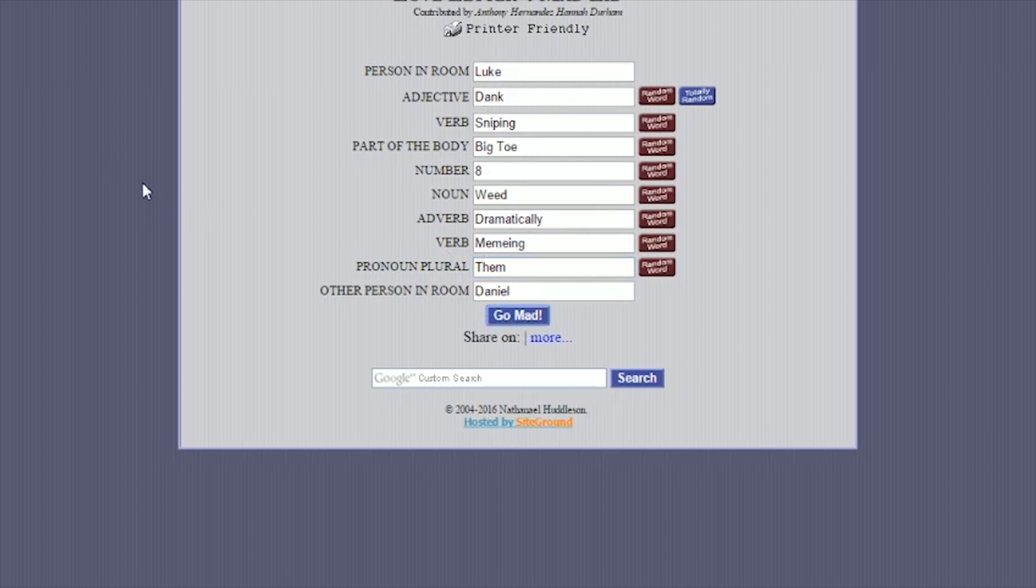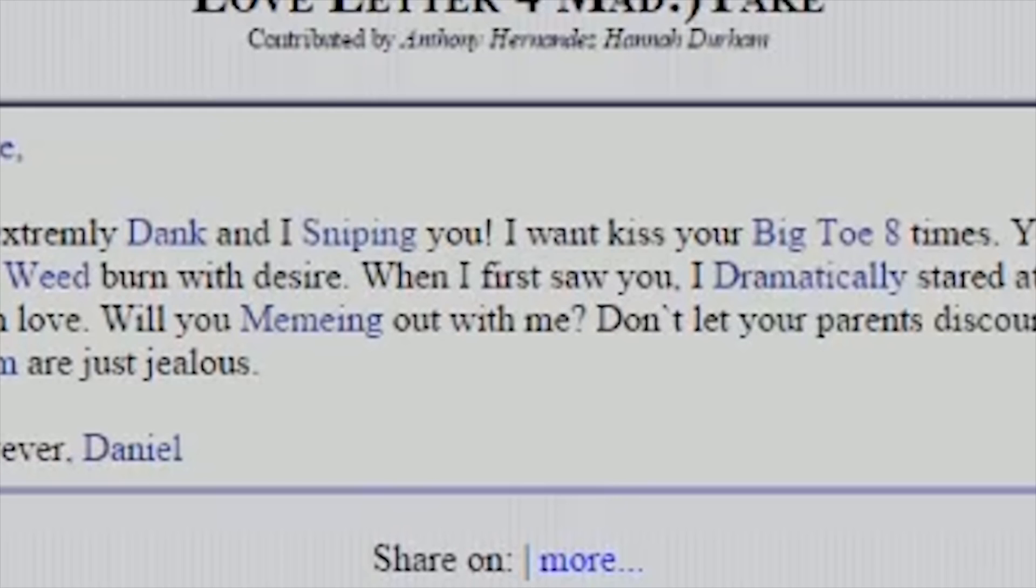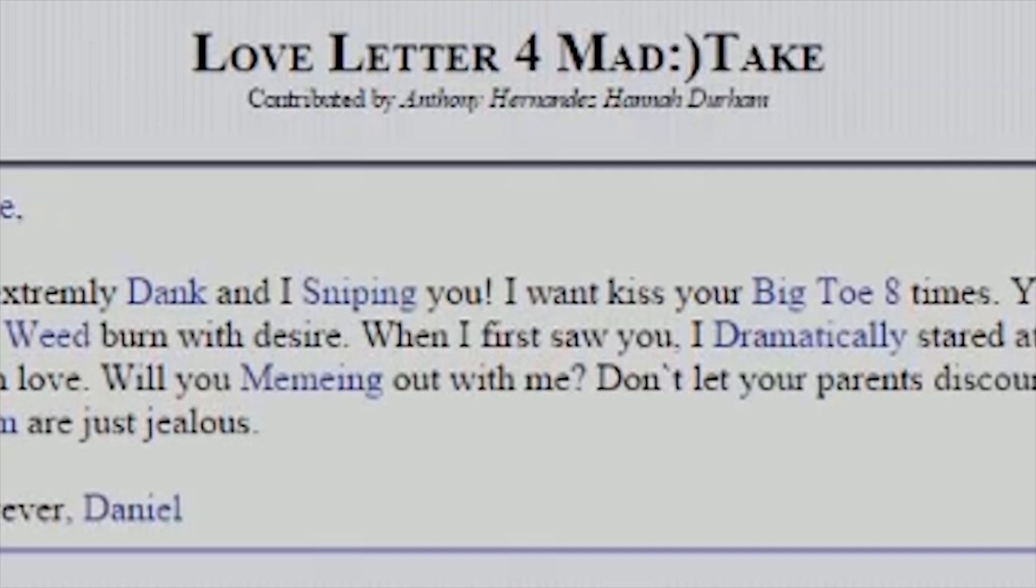Dear Luke. You're extremely dank. And I sniping you. I want to kiss your big toe eight times. You make my weed burn with a desire. Weed burn. When I first saw you, I dramatically sat at you and fell in love. Oh shit. Were you memeing out with me? We should have put single verb. Will you meme out with me? Don't let your parents discard you. Them are just jealous. Just forever, Daniel.